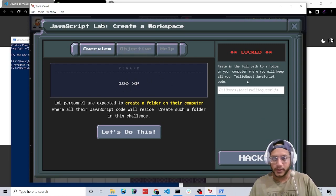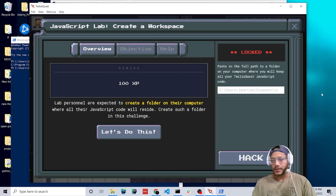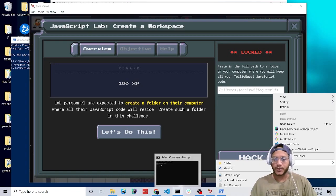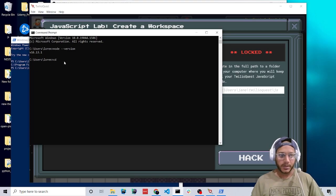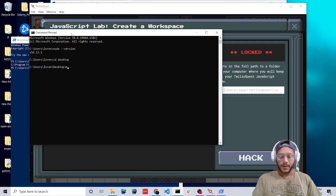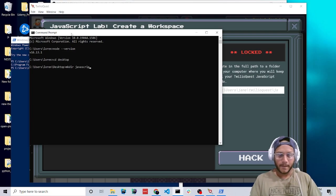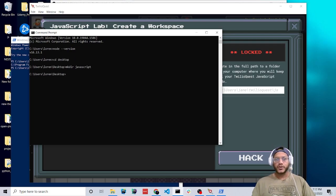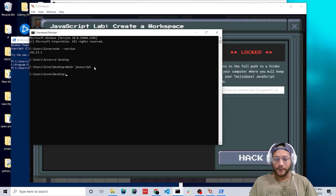Now we're going to make a new folder where all of our JavaScript code will reside. There are two ways to do it — you can right-click and select new folder and name it whatever you'd like. But I'll show you how to do it on the command prompt. I'll navigate to the desktop with 'cd desktop', then type 'mkdir javascript' to create the folder. Now we need to get the file path for that.